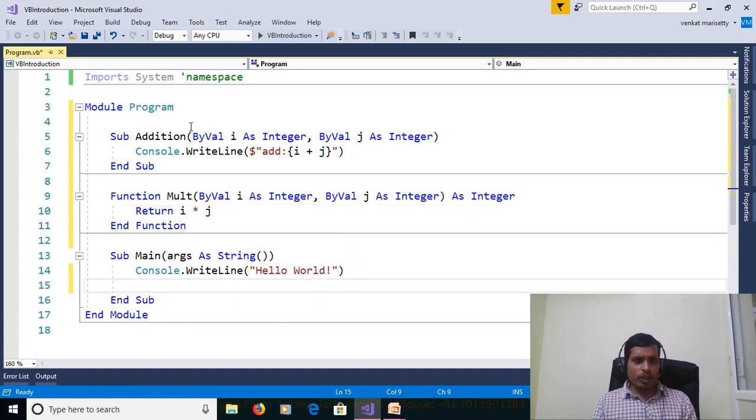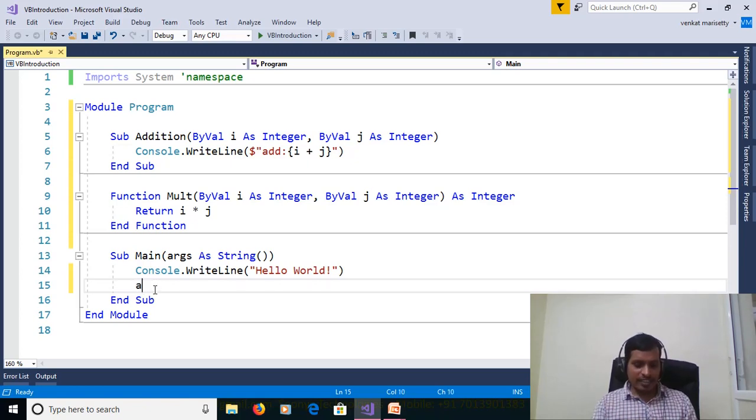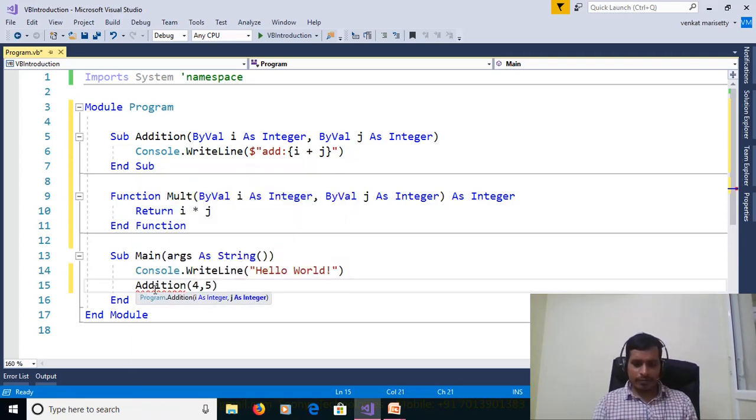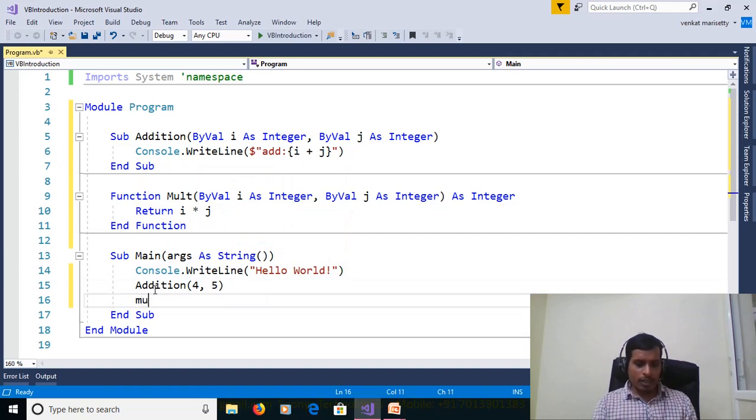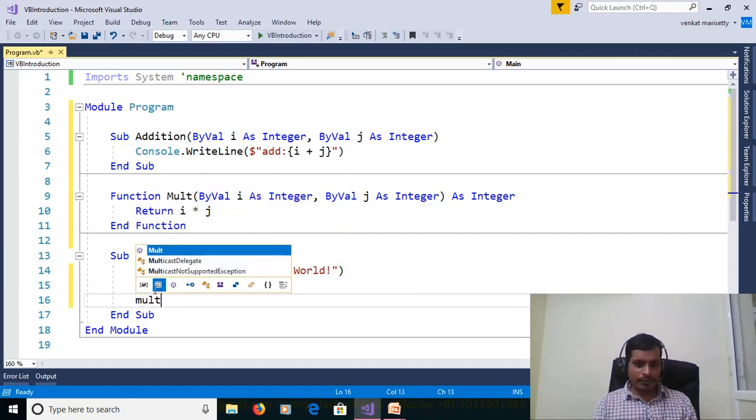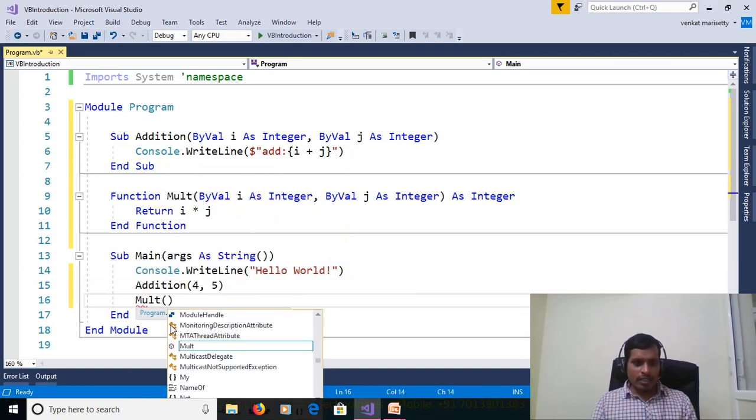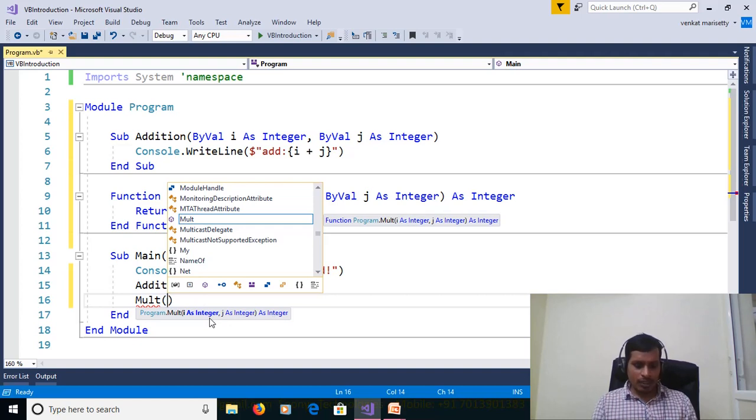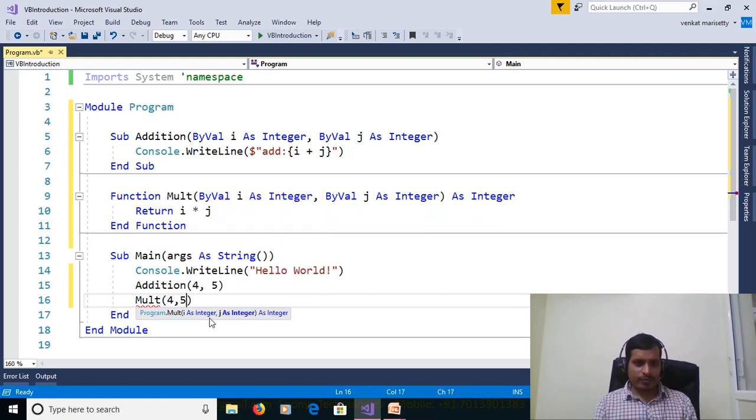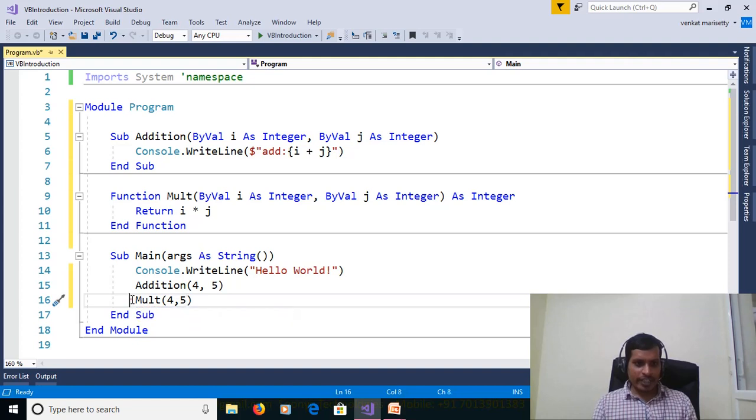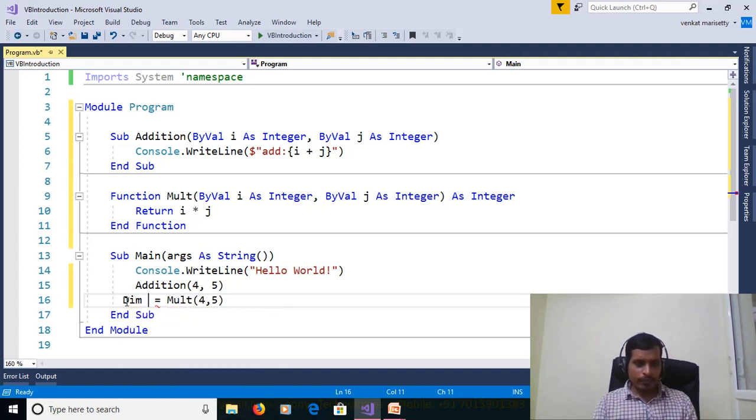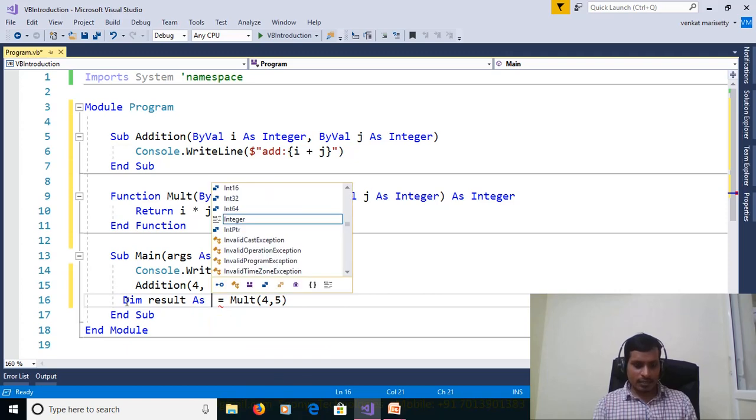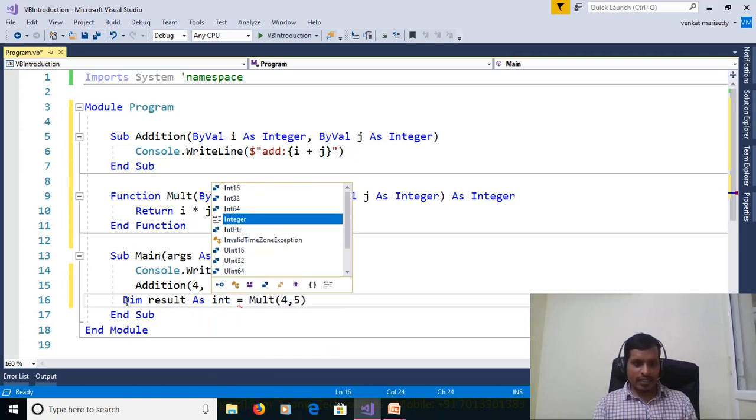If you want to execute this procedure and function then we need to call from main method. Addition, passing 4 comma 5. Multiplication, your multiplication method taking two input parameters and returns integer so pass arguments 4 comma 5 and store it in integer variable dim result as integer.